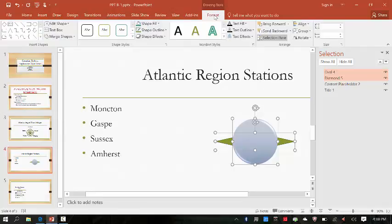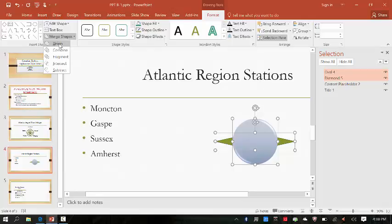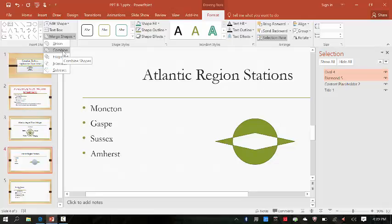Release Shift to select both shapes, then click the Drawing Tools Format tab on the ribbon, then click the Merge Shapes button. Point to Union — it said point, not click yet. As you can see, Union combines both shapes. It assumes the theme and formatting of the diamond shape because that was what was first selected — that's why it turned green and not blue.